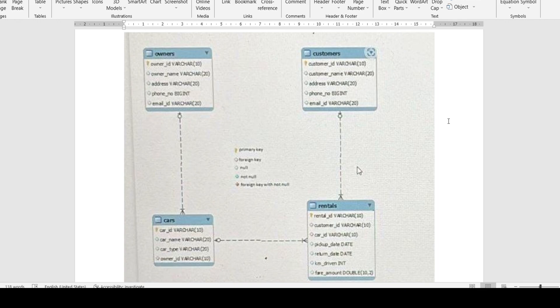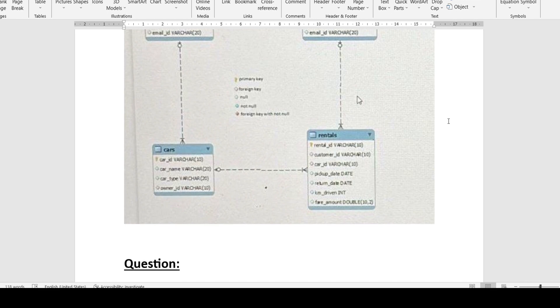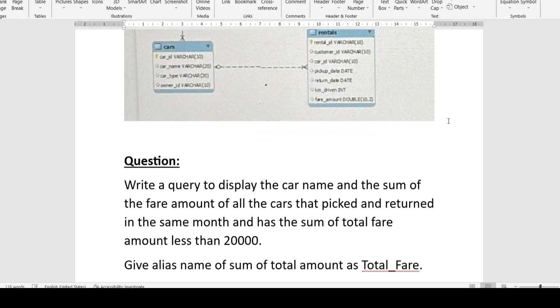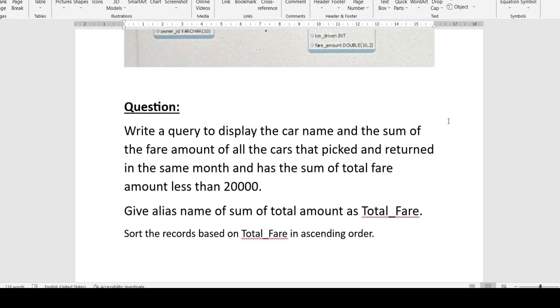So let's move on to the video. Here is the database schema. There are four tables that are linked: owners, customers, cars, and rentals. The owners table is linked with cars, the rentals table is linked with customers, and the cars and rentals tables are linked with each other.